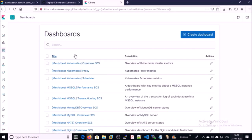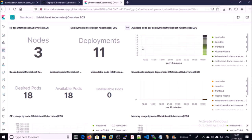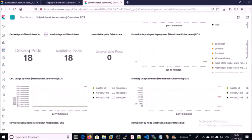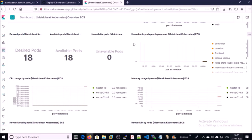Let's explore a few more dashboards. You can also use the Metricbeat Kubernetes dashboard. This dashboard provides Kubernetes cluster information like total number of deployments and available pods per deployment — for example, the controller deployment has one pod, the core-dns deployment has two, and the nginx deployment has four pods. Desired pods: 18, available pods: 18, unavailable pods: 0. This information is very useful when you manage a large Kubernetes environment. You can explore more Metricbeat dashboards according to your requirement. That's all — thanks for watching, have a nice day, goodbye.